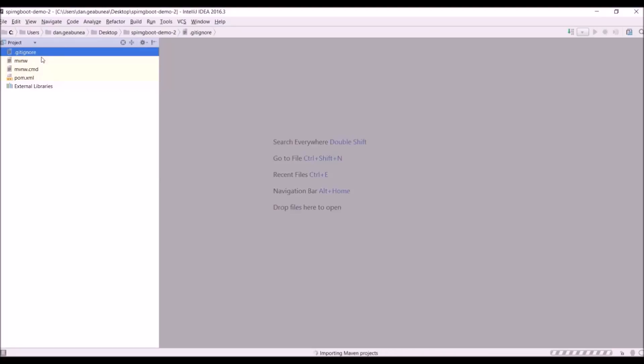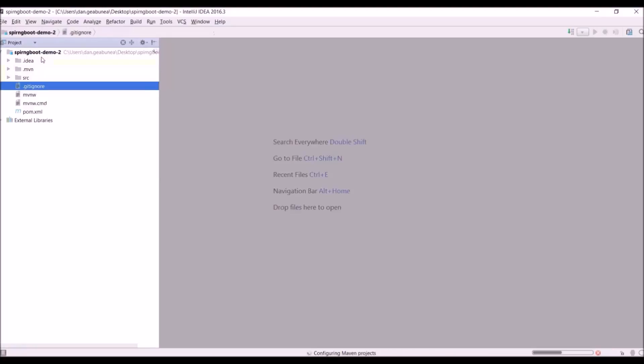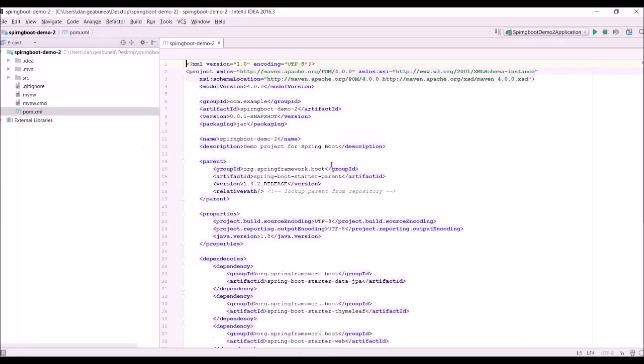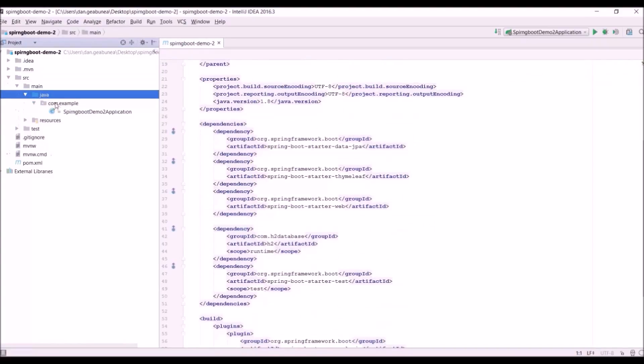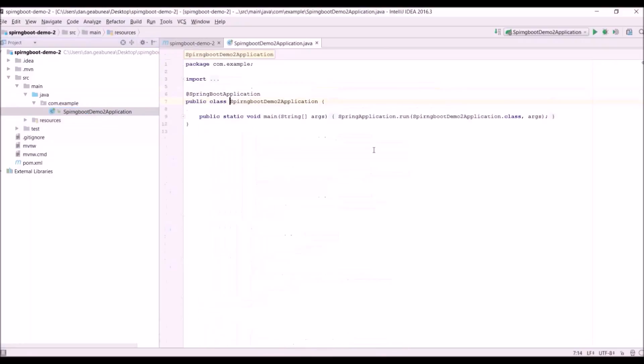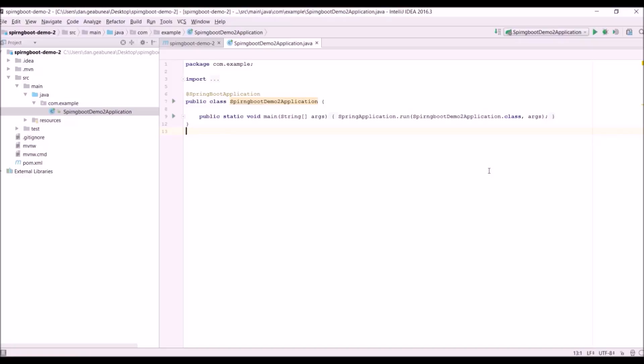You basically will load the Spring Initializer template that we got from that site, but pretty much it's the same thing. So you still get a pom file, you still get the dependencies, and you still get the main class here which of course you can actually run. So it's the same process, just that the first one is actually built directly into the IDE and like I told you the one that you'll use most of the time.